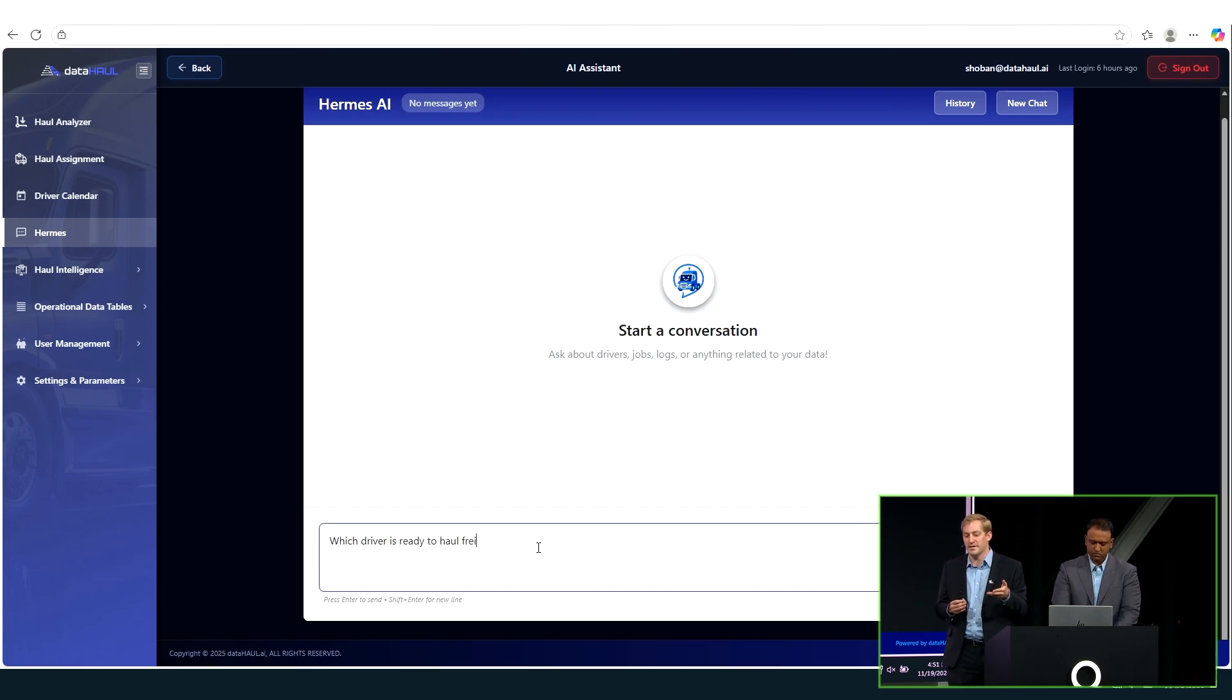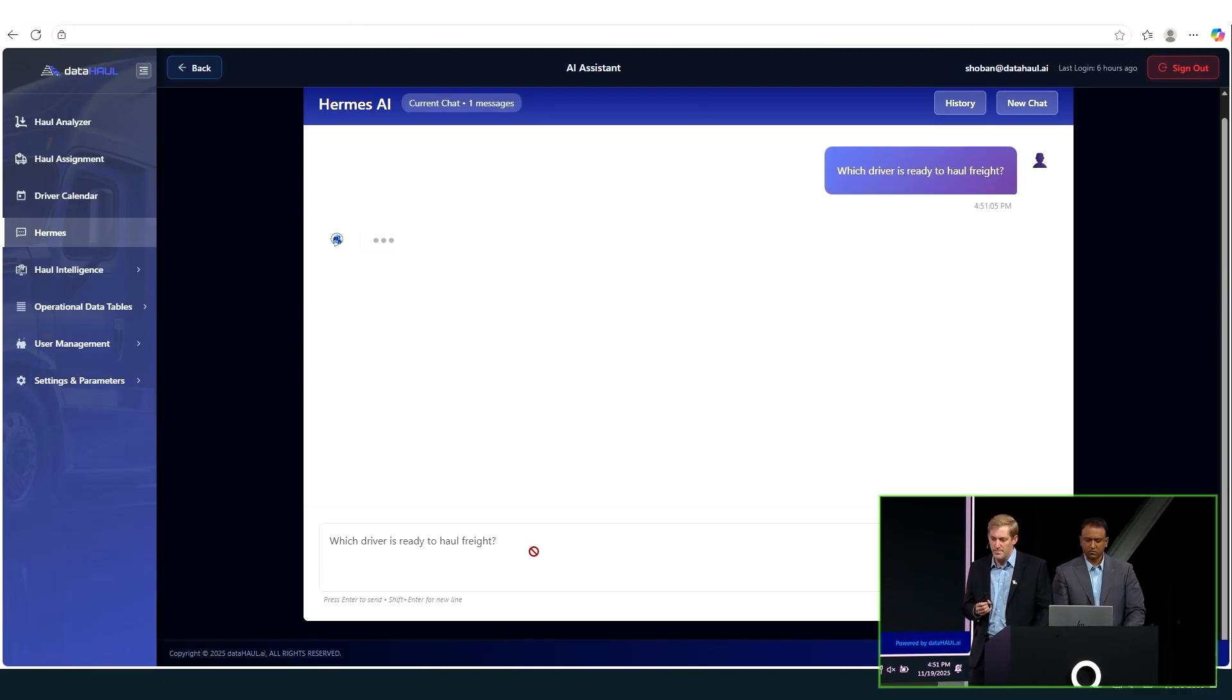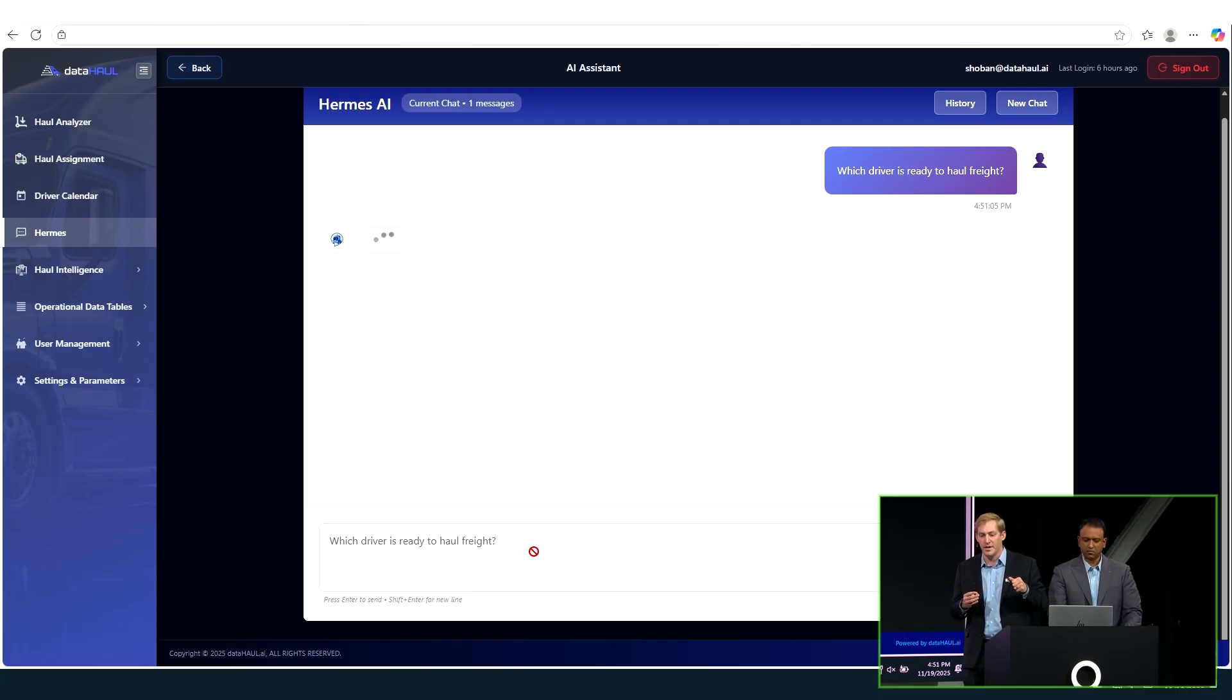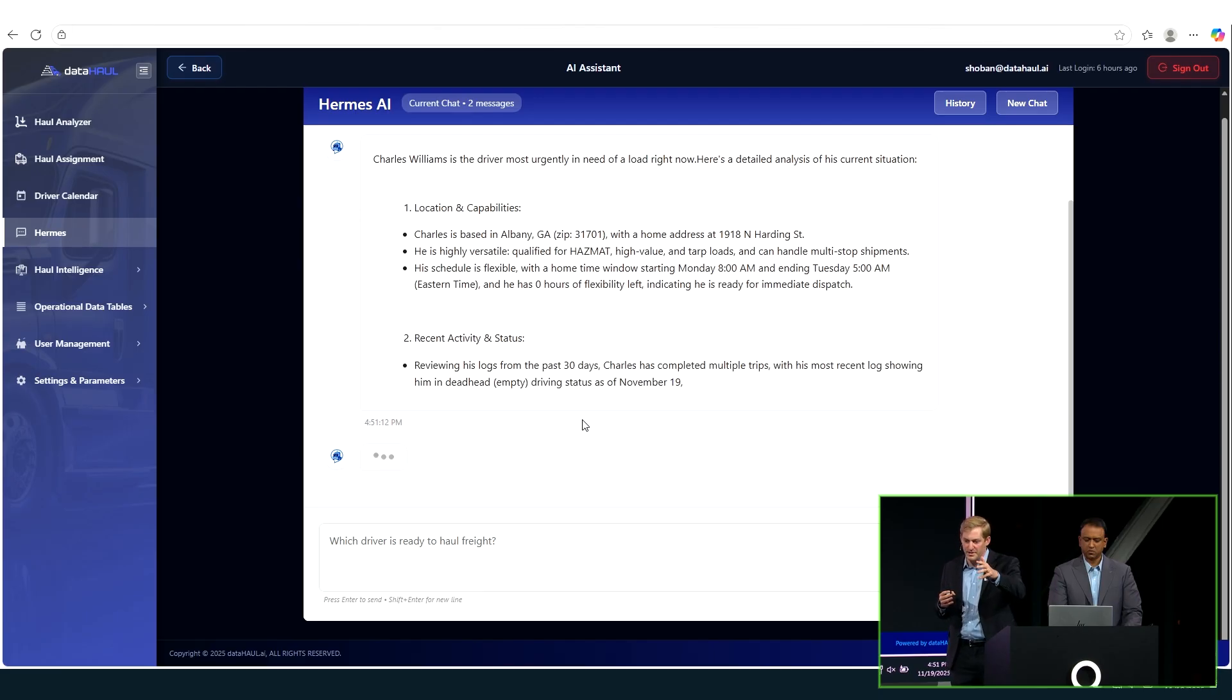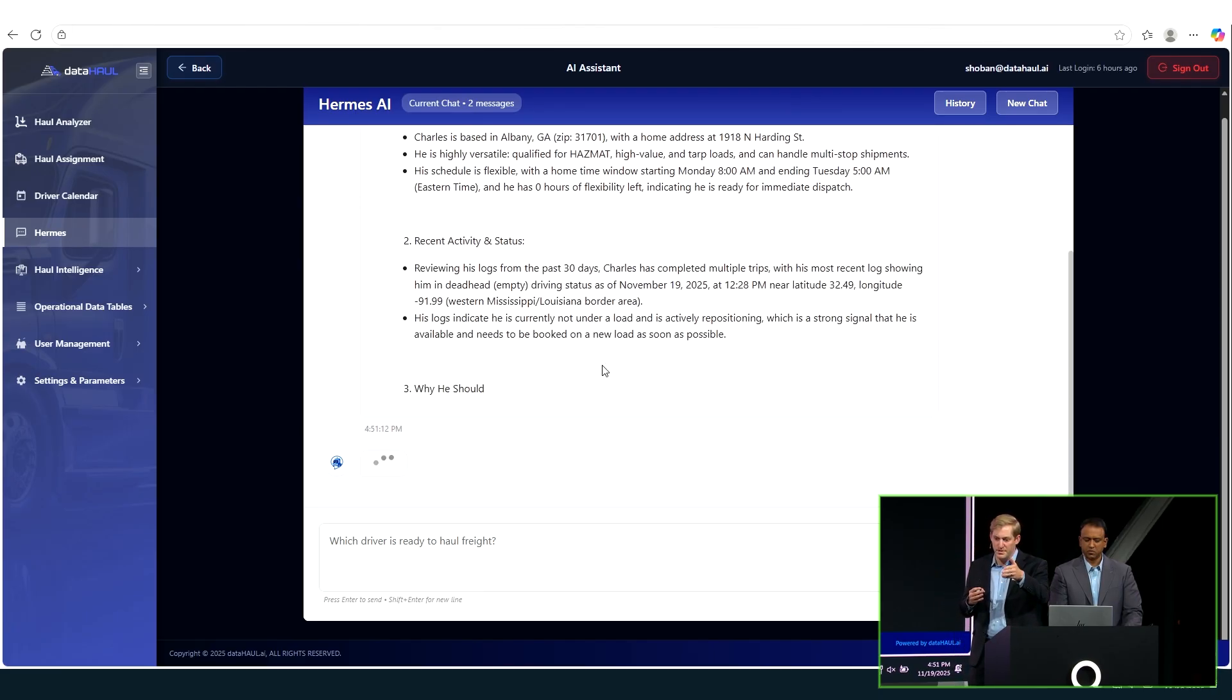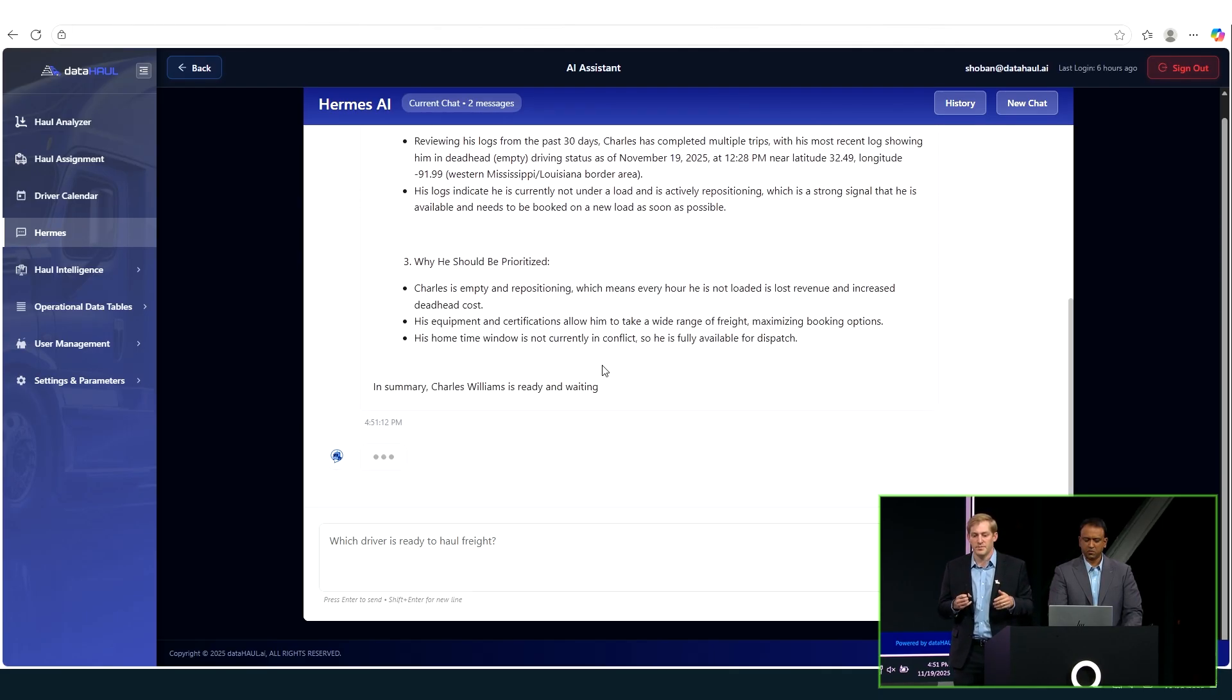But here we'll ask it, who needs freight next. And it's got full context of what's going on in your business. It can dive in your data, and it knows what's going on. So here, it's telling you everything about this driver, Charles Williams, he needs some freight.